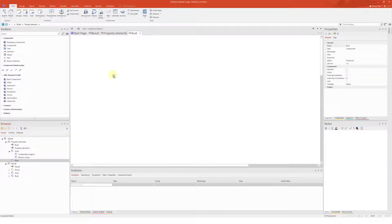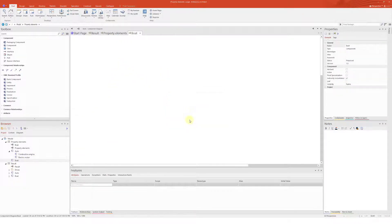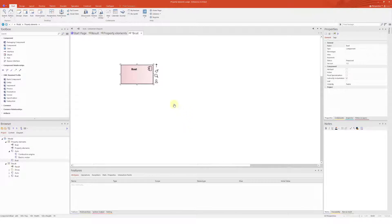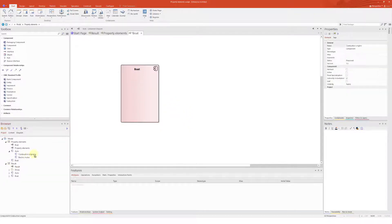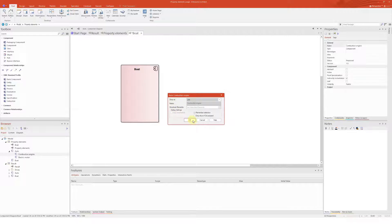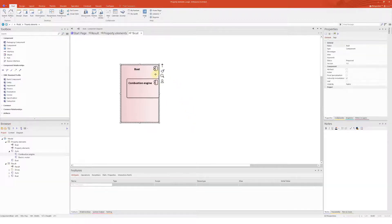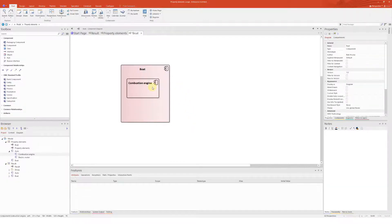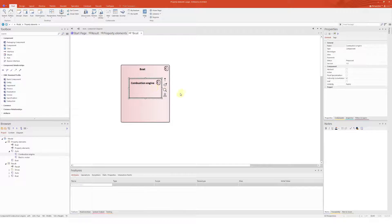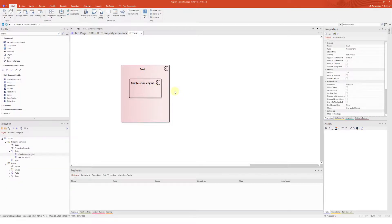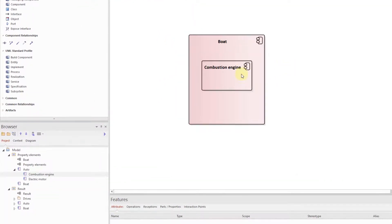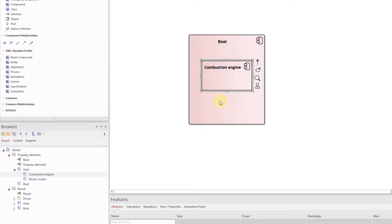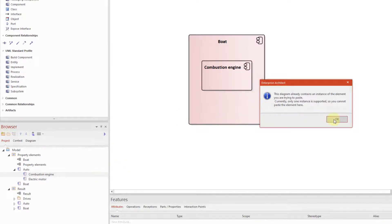So I will drag and drop the already existing component on the newly created diagram and drag the combustion engine from the browser and drop it onto the diagram as a link. Okay. How about the second combustion engine? Let's try it again. You already know what's going to happen, don't you? How to solve this situation?